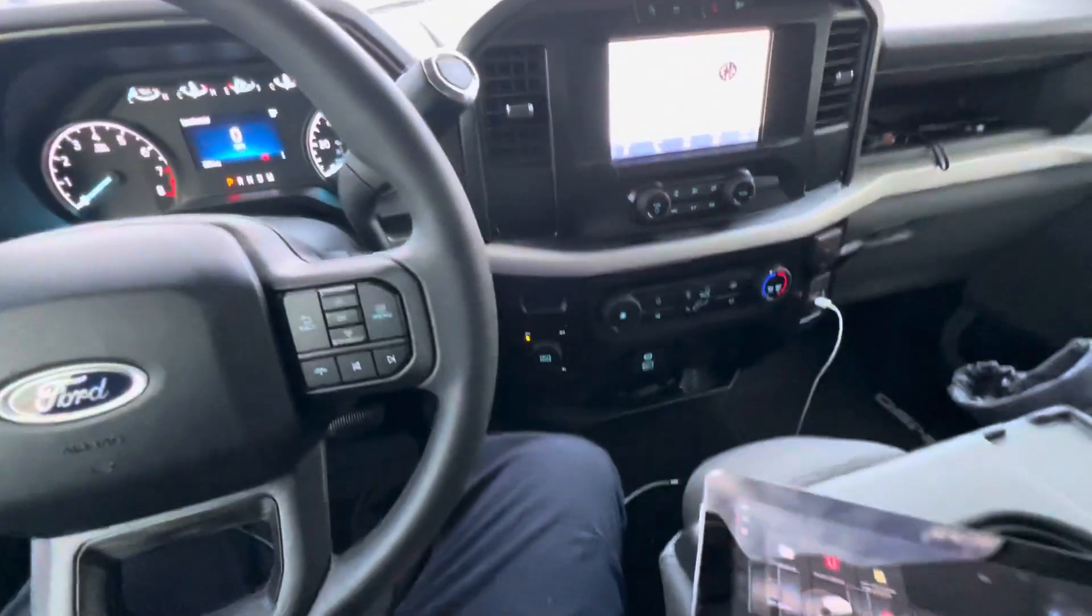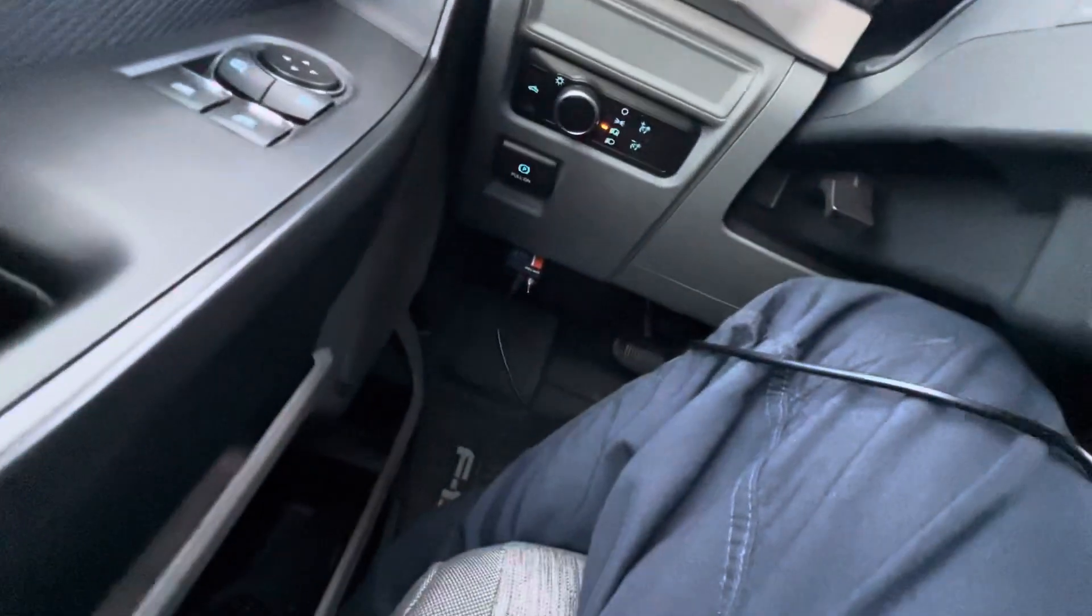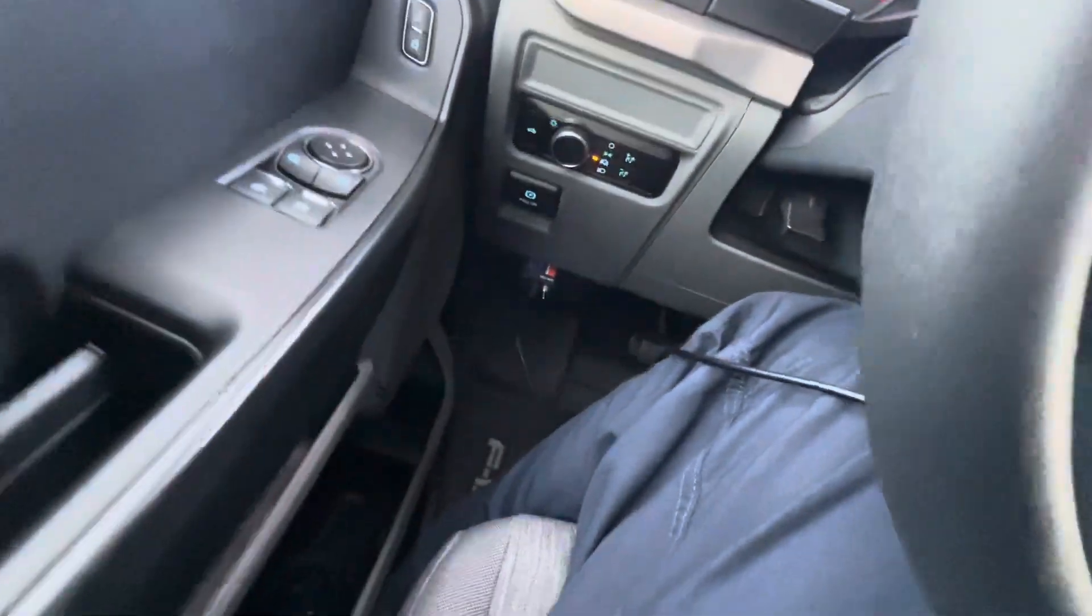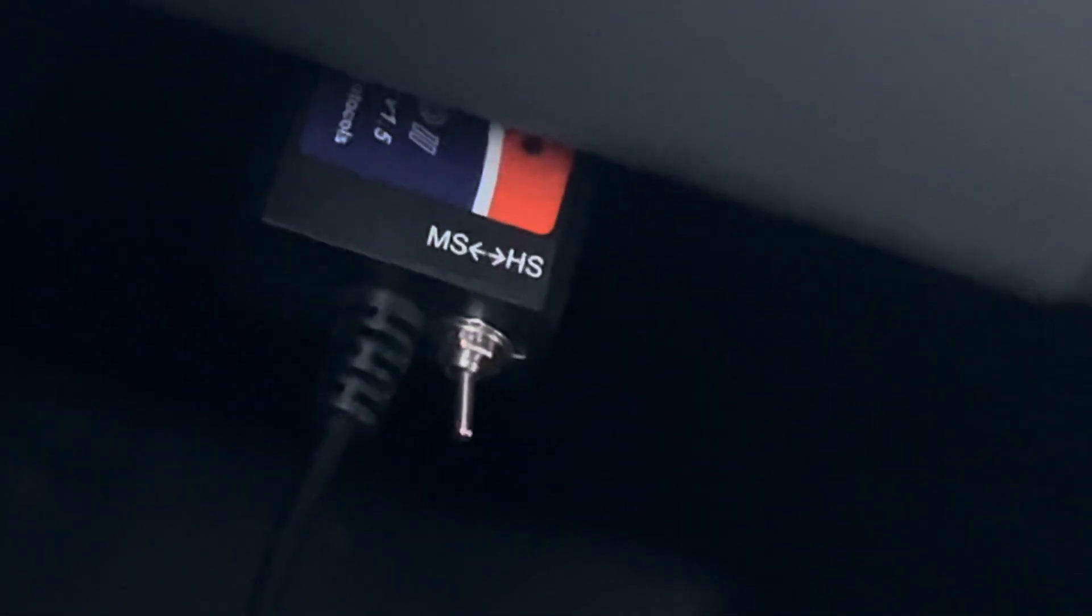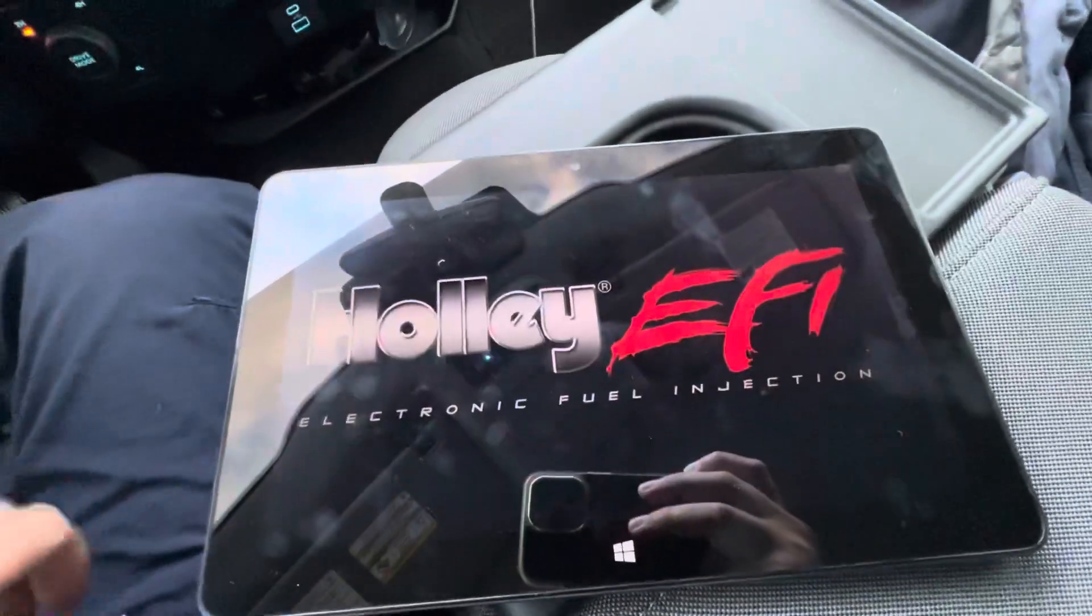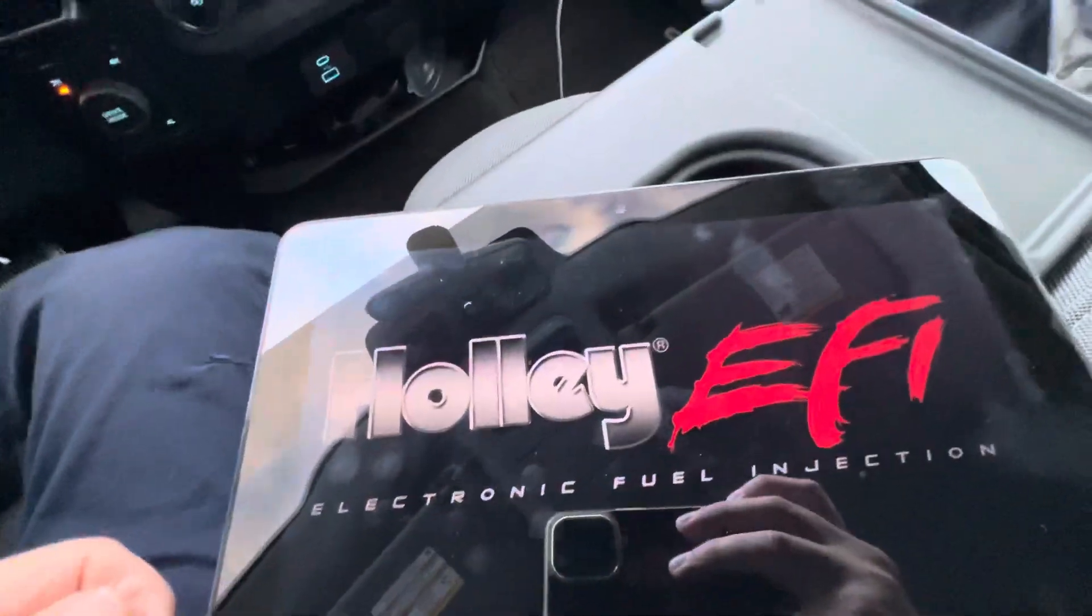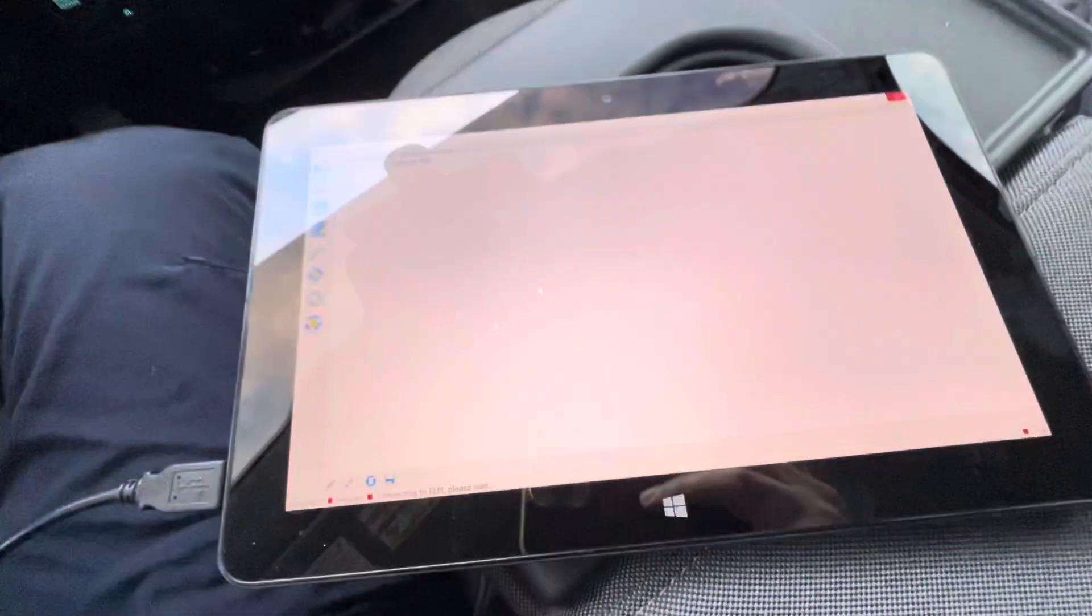Alright, I'm going to take this from the top for you. Plug your little module in. You have to have the switch, if yours has one, to HS. Open the FORScan app with your little thing plugged in.